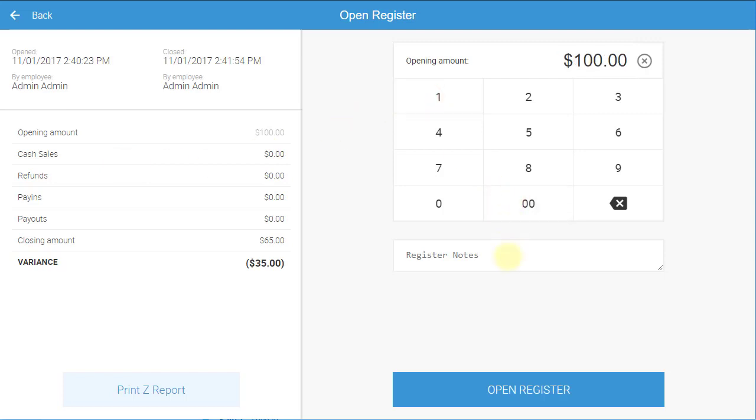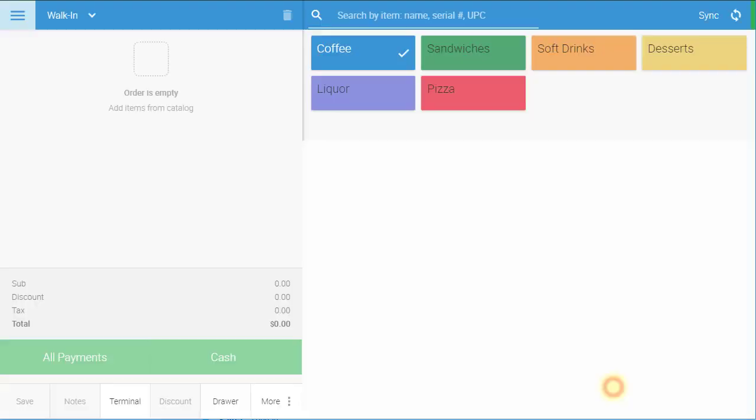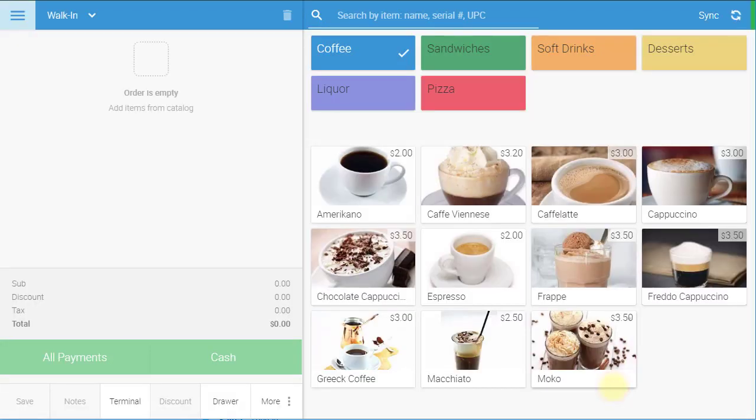You also have the option to enter opening notes. Once you are done, select Open Register. Your register is now open.